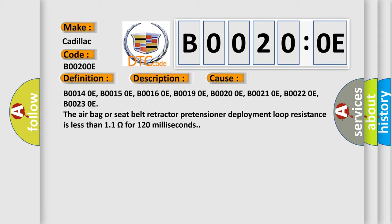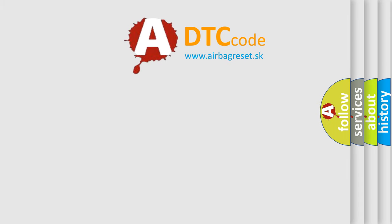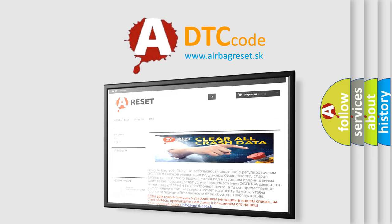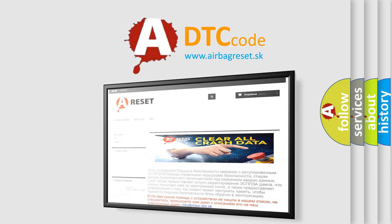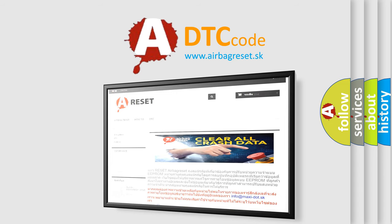The airbag reset website aims to provide information in 52 languages. Thank you for your attention and stay tuned for the next video.